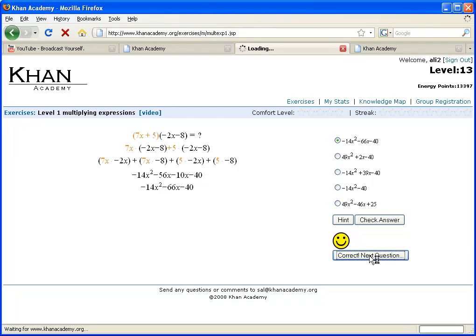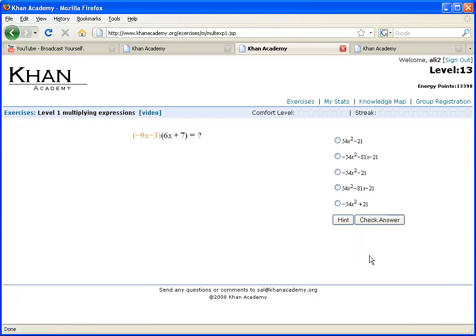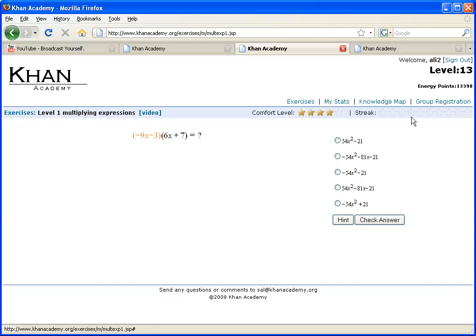If you are very comfortable with this type of problem, and you want the system to know about that, and we use this really for analytics purposes, and if you have a teacher or a guardian who wants to know how you're doing, you can actually rate your own comfort level. This right here, this streak, this is actually, as you get problems right, it will grow in length.